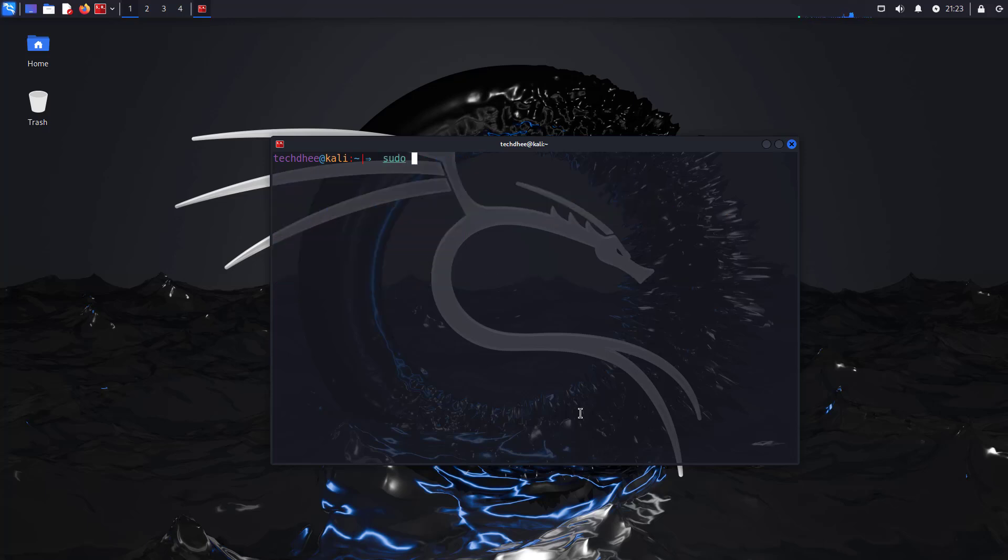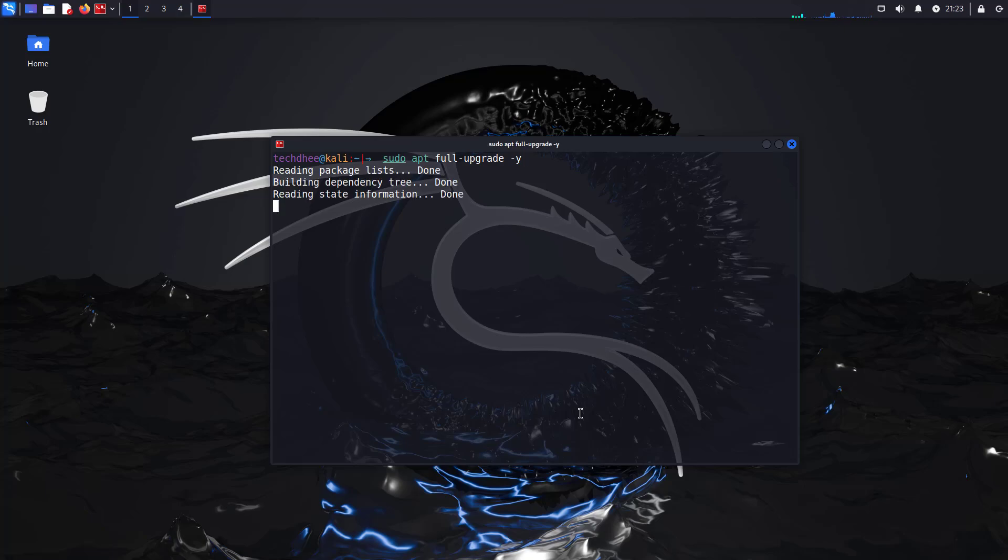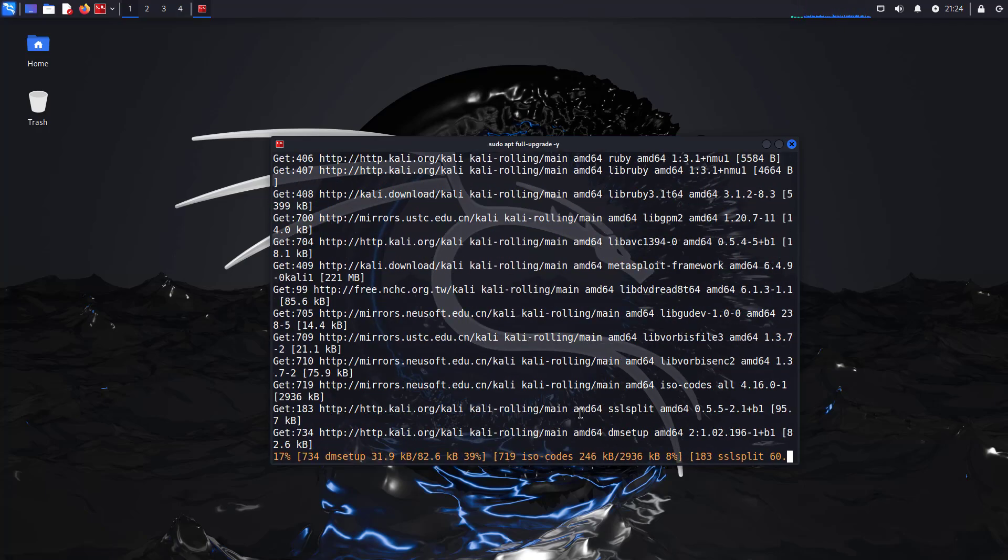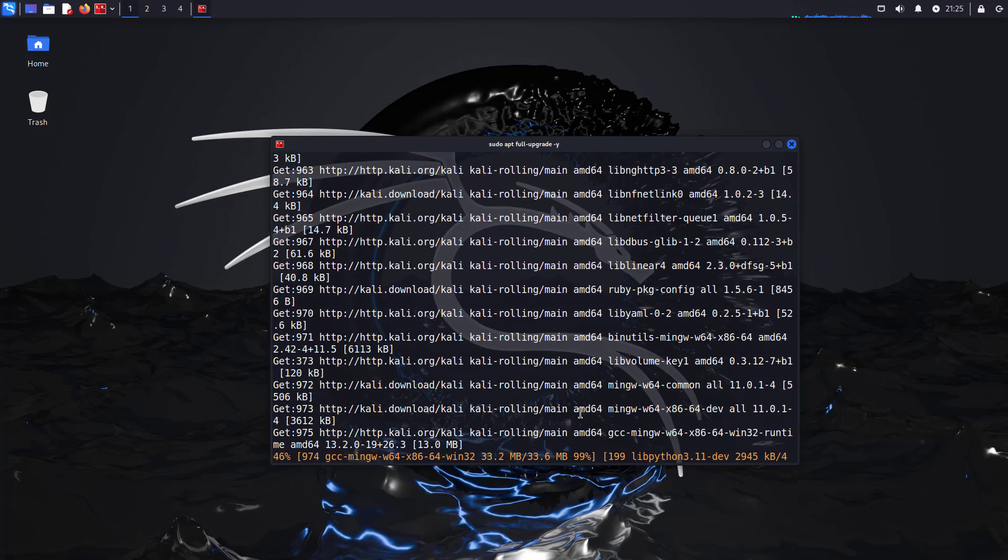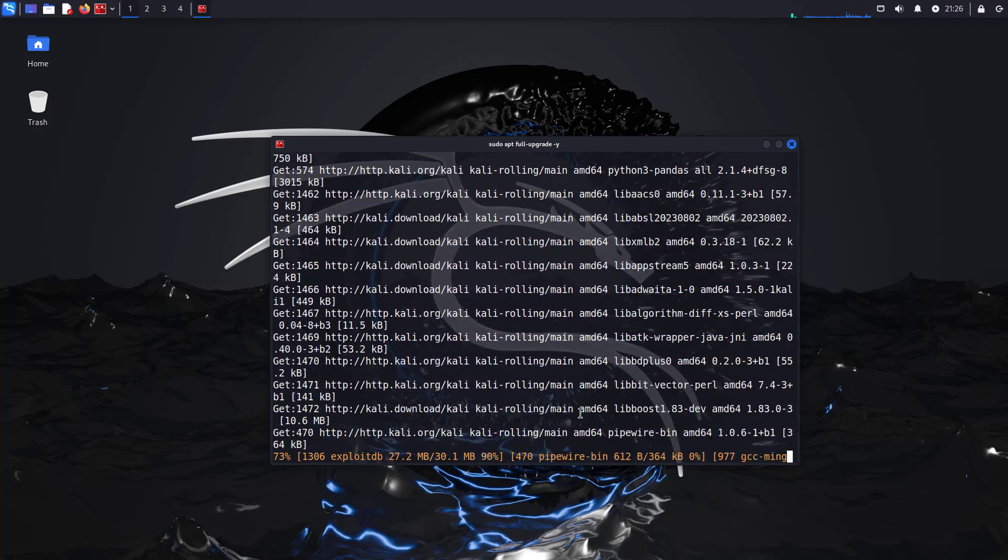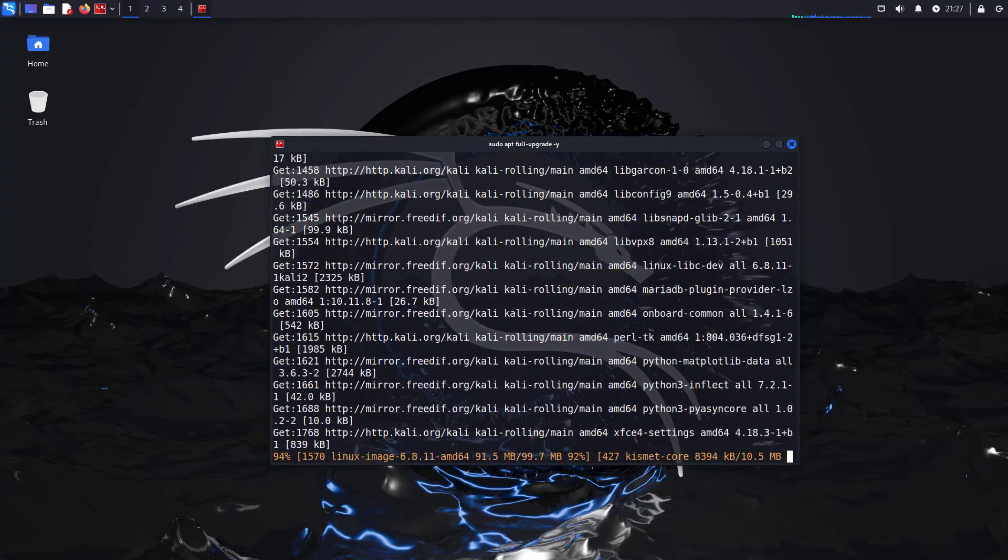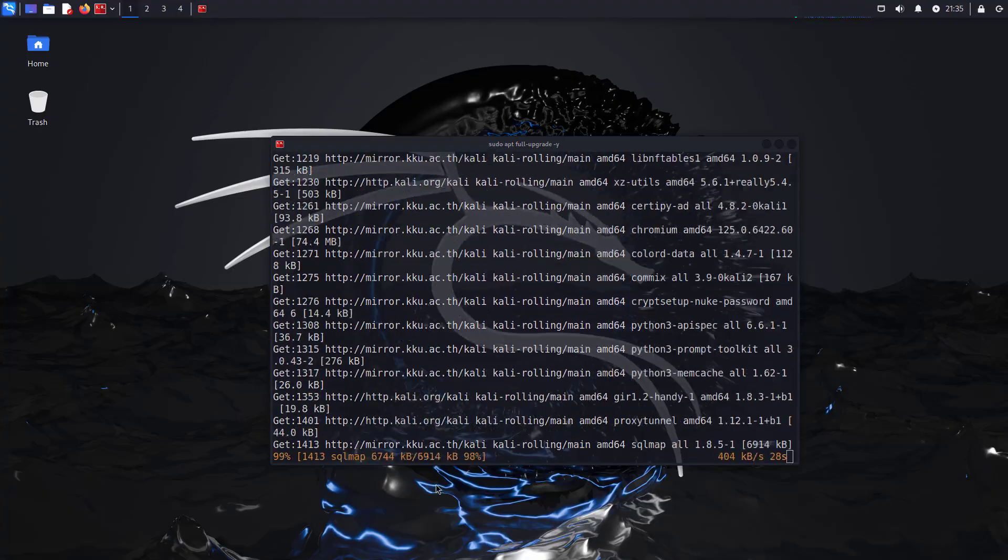Now upgrade your Kali Linux using this command: sudo apt full-upgrade -y. This update and upgrade of Kali Linux depends on your internet speed.